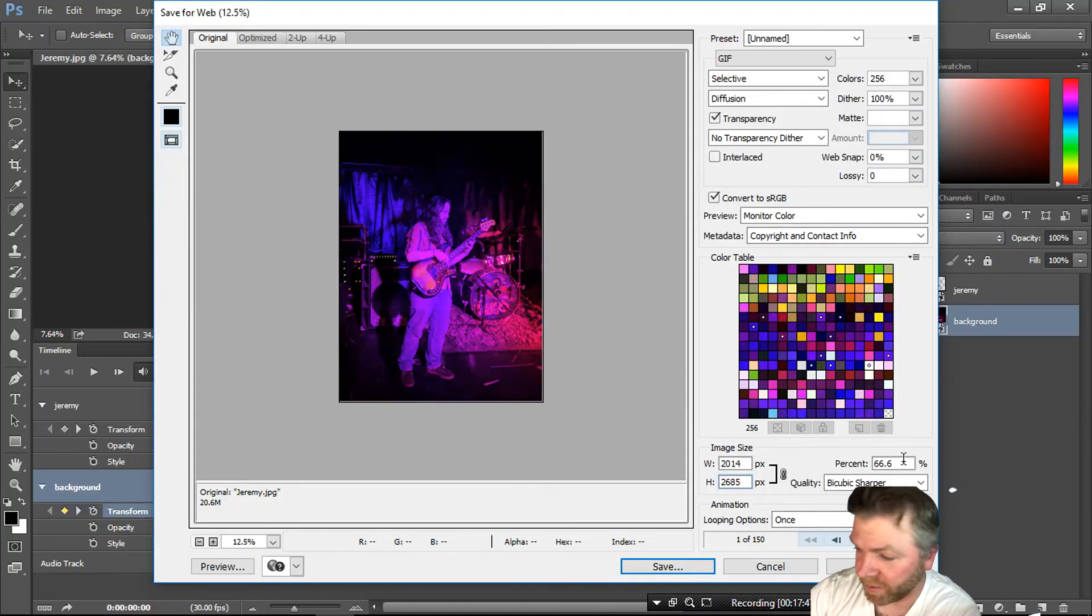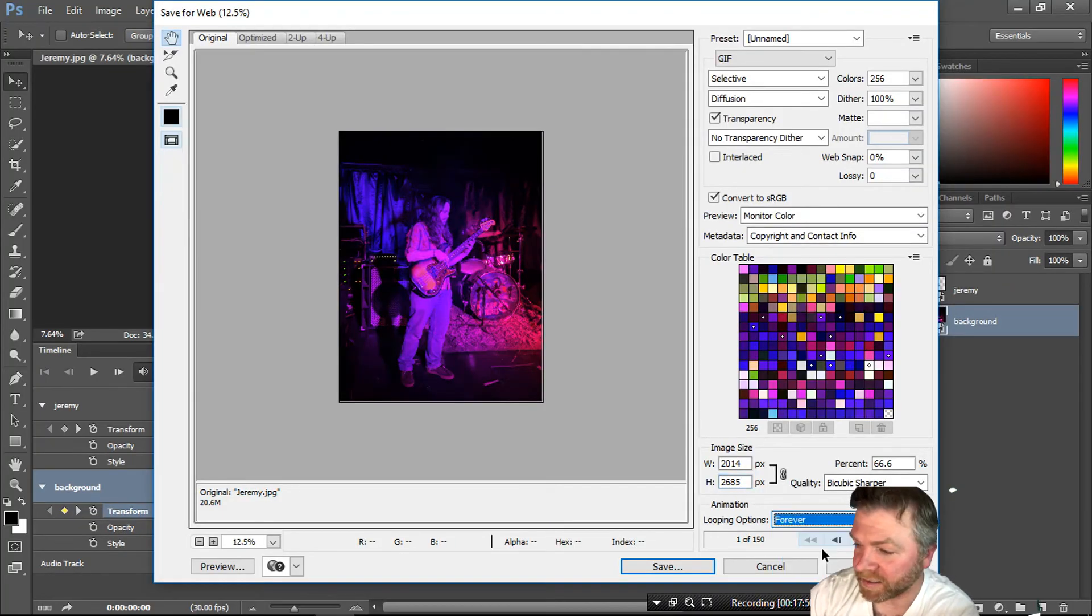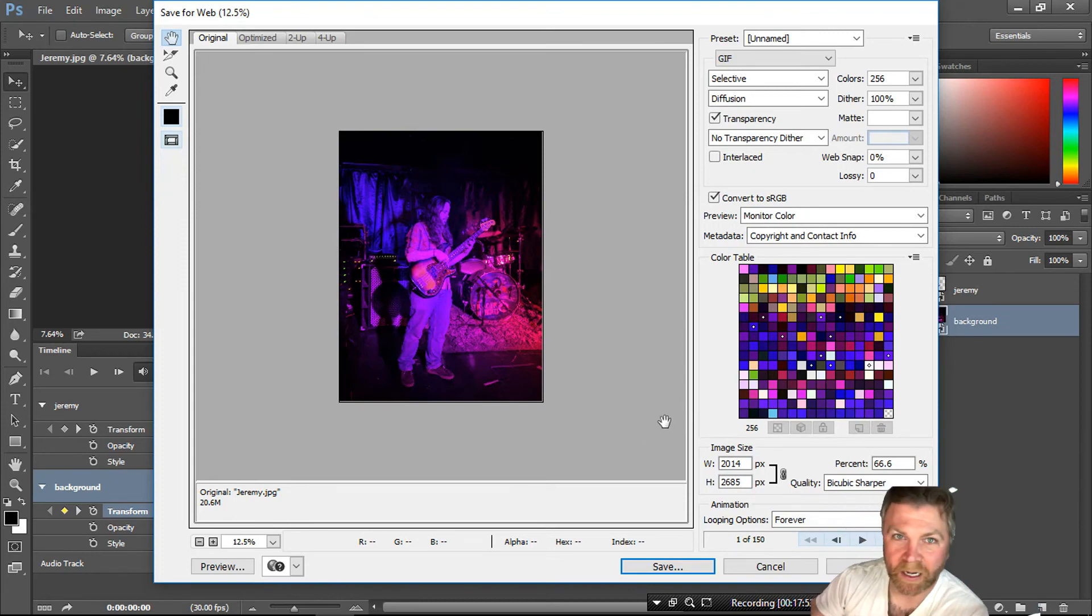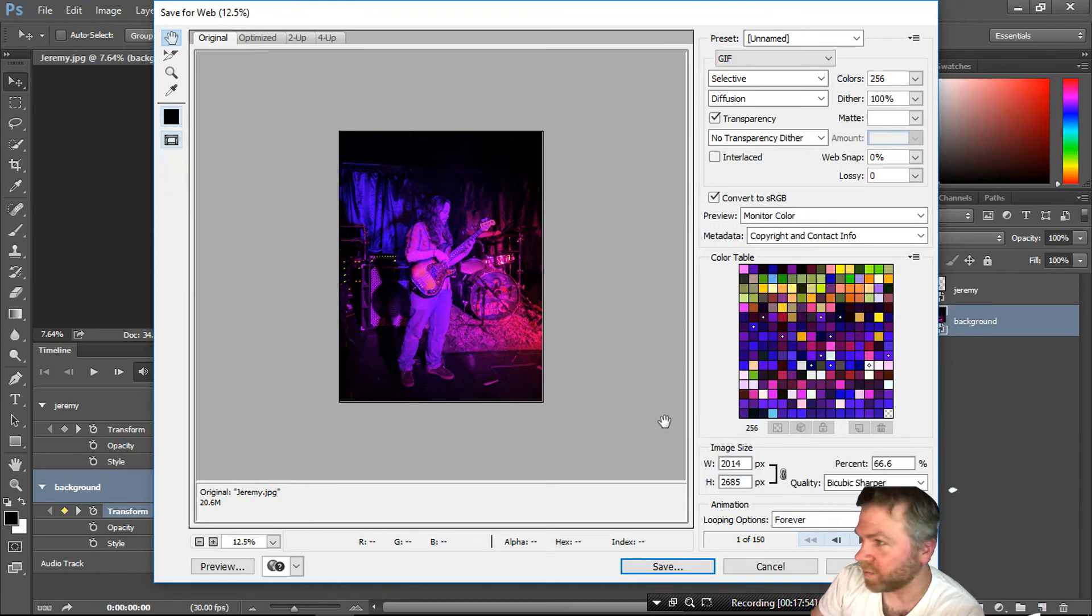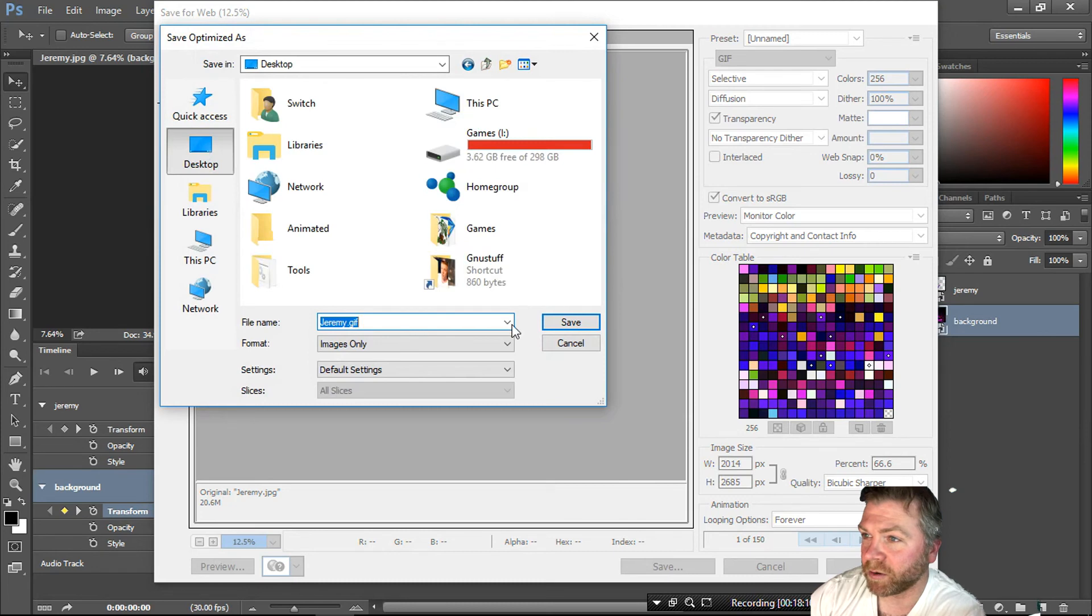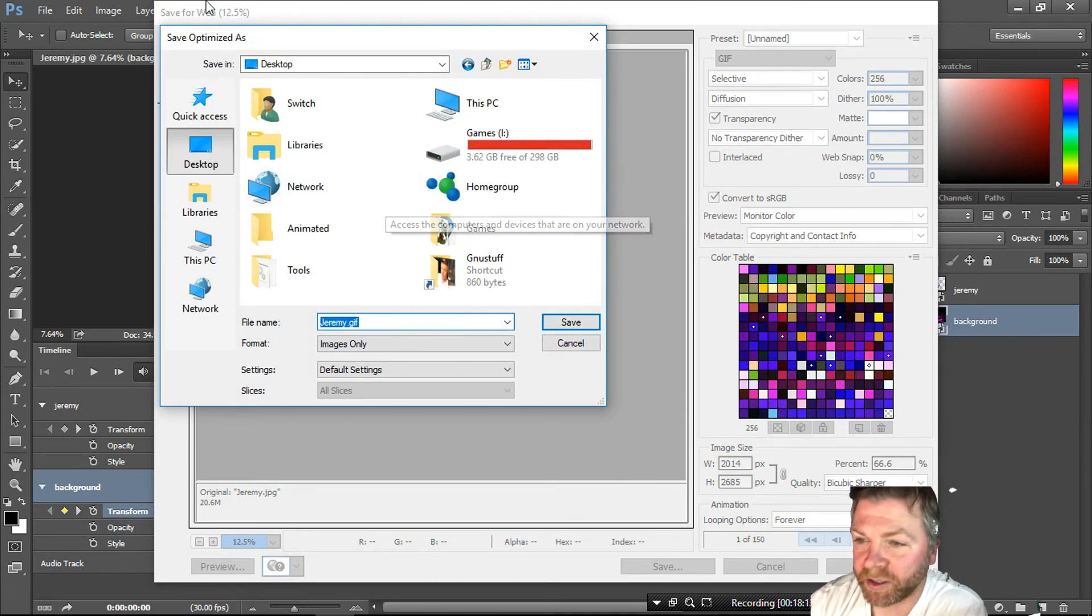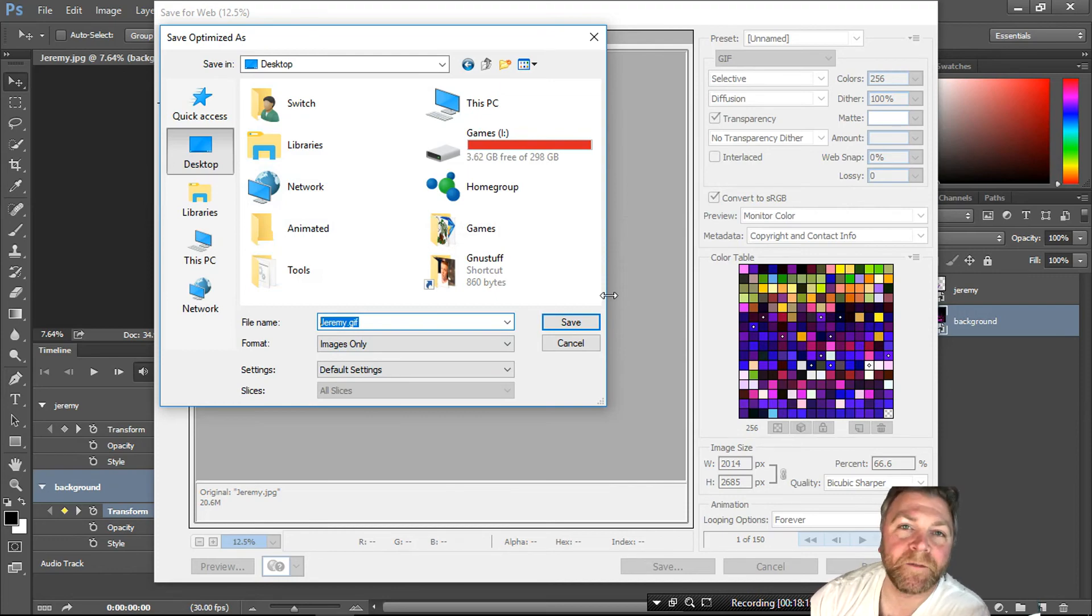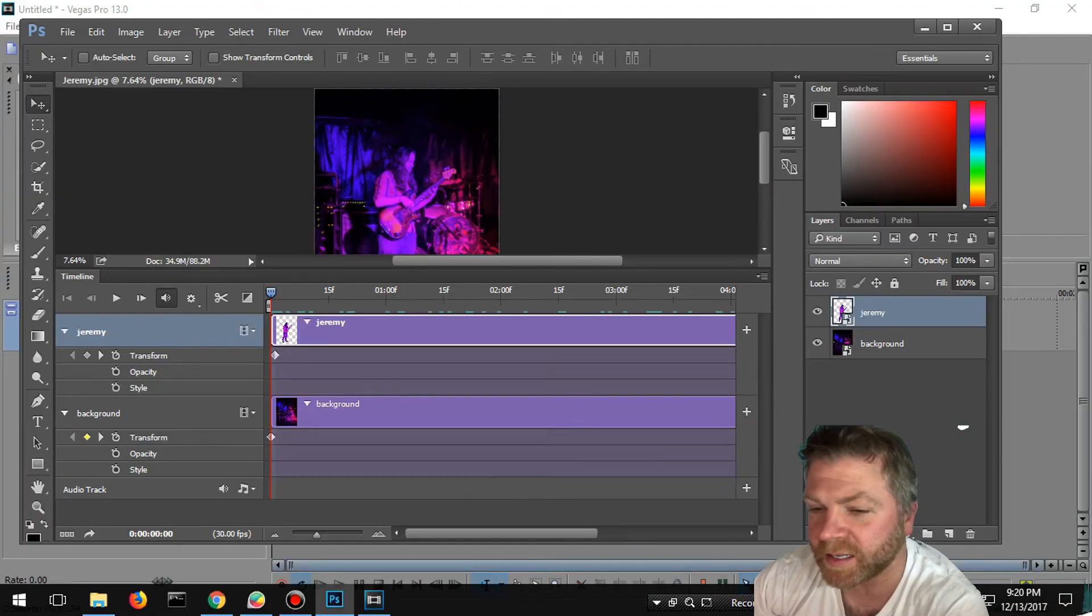This is important also. Under looping options, you want to set it to Forever, that way it doesn't just loop and stop. After that we go to Save. I'll just throw it on my desktop and call it Jeremy Game Gif.